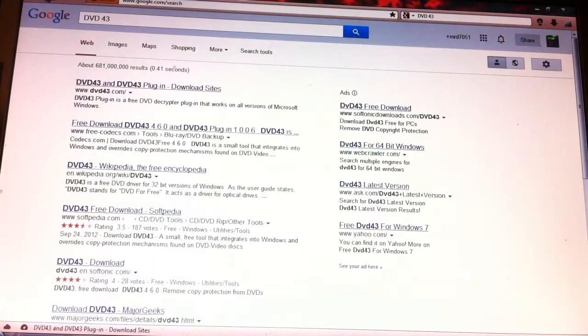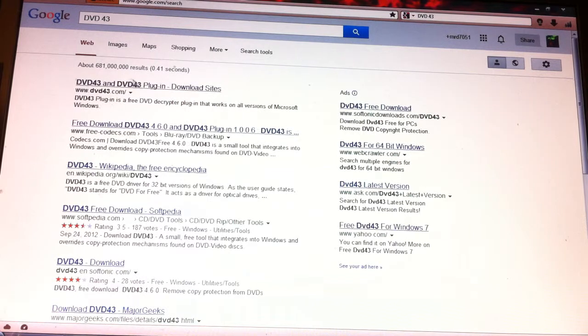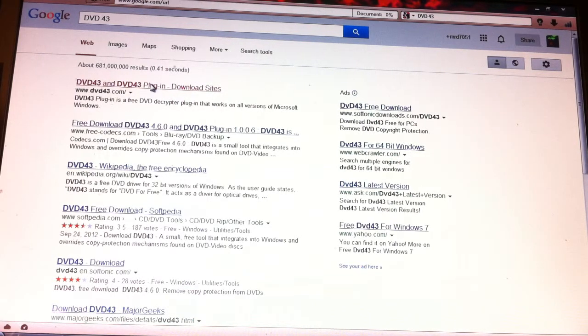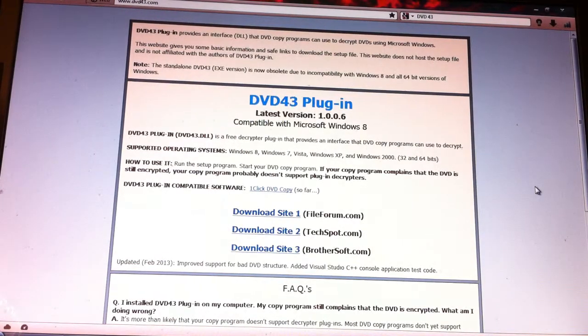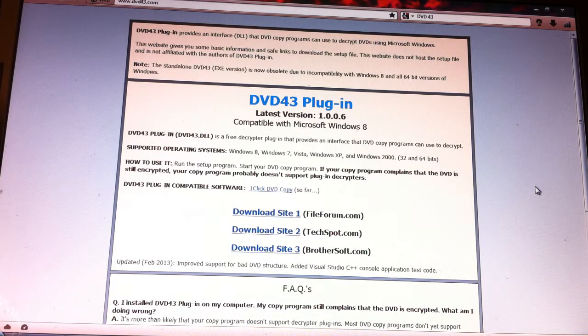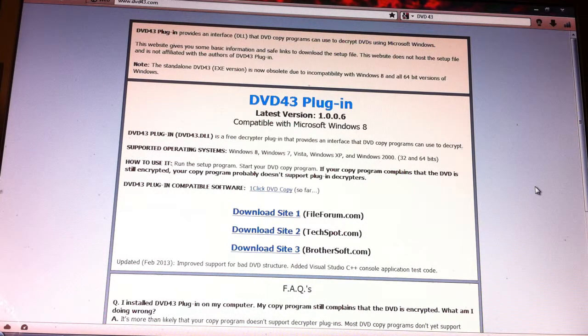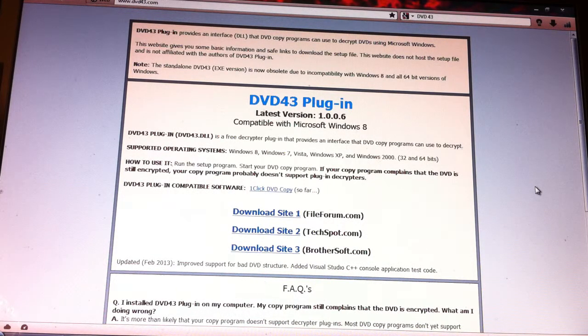The next program you will need is DVD43 plugin. This is a free program and this is a decryptor.